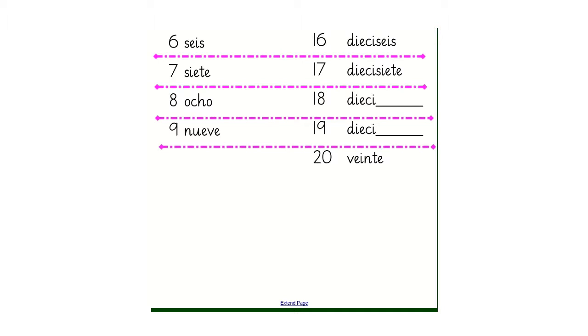Same for 17. Dieci for 10, siete for 7. 10 and 7, 17. I wonder then if you could follow that pattern and predict for me how to say 18.